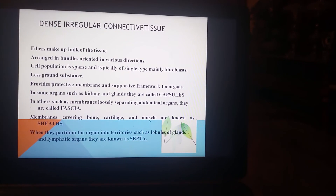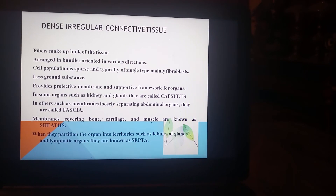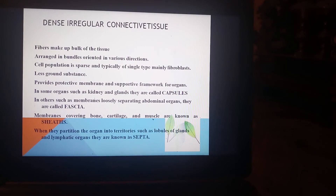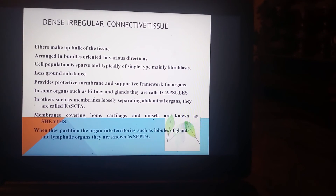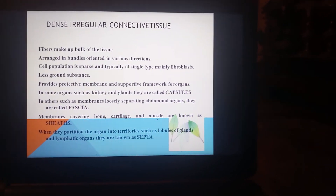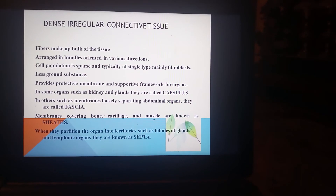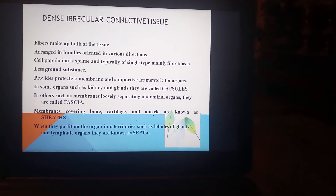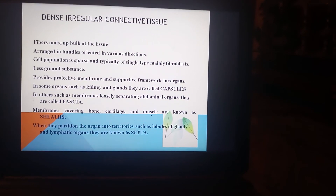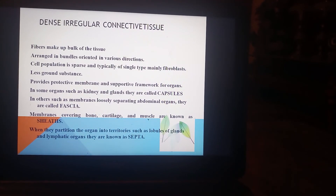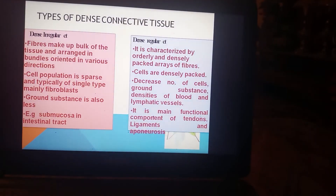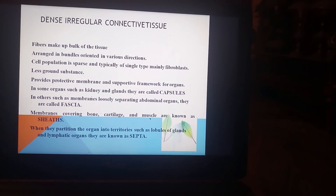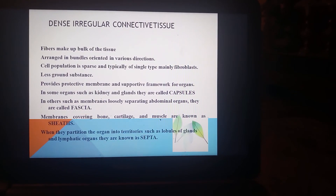Dense irregular connective tissue has fibers that make up the bulk of the tissue, arranged in bundles oriented in various directions. Cell population is sparse, typically of a single type — mainly fibroblasts — with less ground substance. It provides protective membranes and support frameworks for organs. In some organs such as the kidney and glands, these are called capsules. Membranes covering bone, cartilage, and muscle are known as sheets. When they partition organs into territories such as lobules of glands and lymphatic organs, they are known as septa. The remaining content on adipocytes will be discussed in the next lecture.